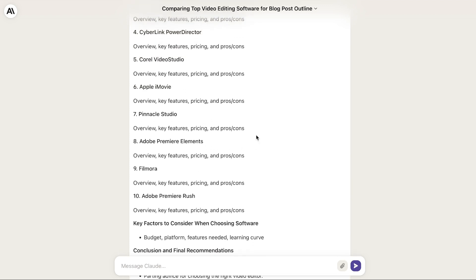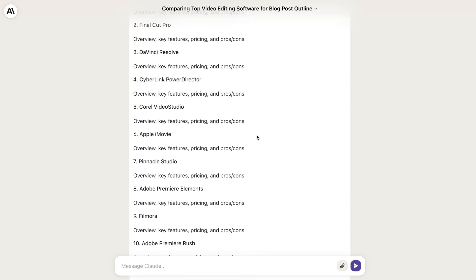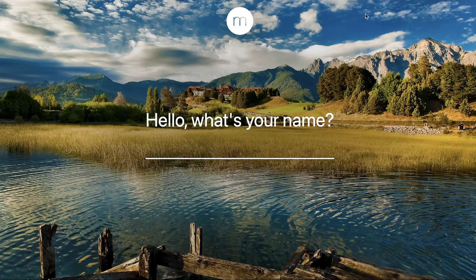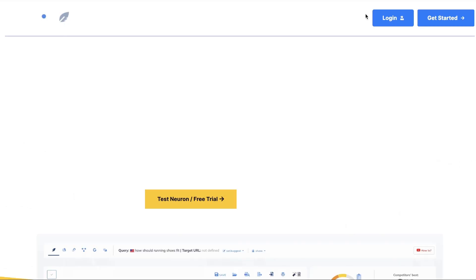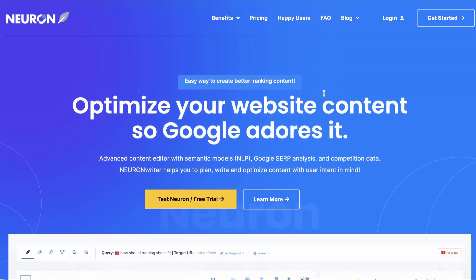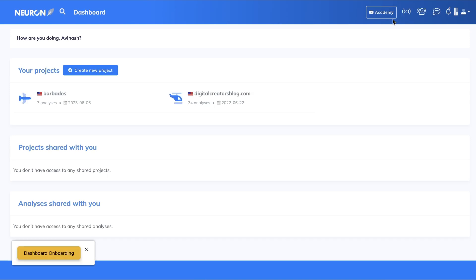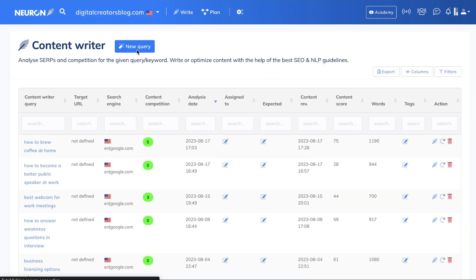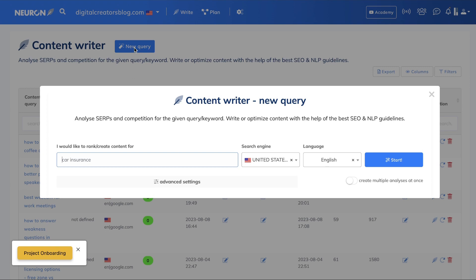That's the free method for creating SEO optimized outlines. The next method is a paid method, but fairly affordable — it uses Neuon Writer, a content optimization tool. If you want a lifetime deal, you can get one from AppSumo, so you pay one time and get access forever. Essentially, Neuon Writer allows us to do what we just did, but in a much more automatic way.